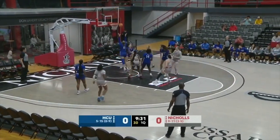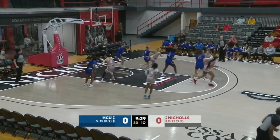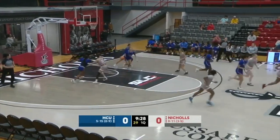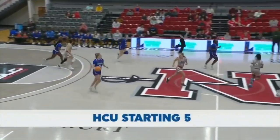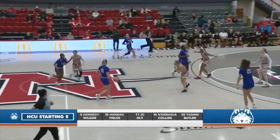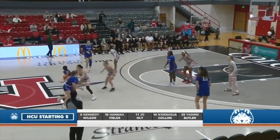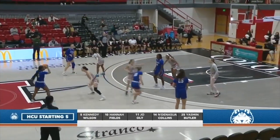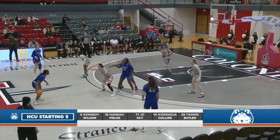Shot from Curtis, no good, and rebound goes to HCU. They'll come the other way. The starting five for Houston Christian: Wilson, Fields, Ollie, Collins, and Butler.